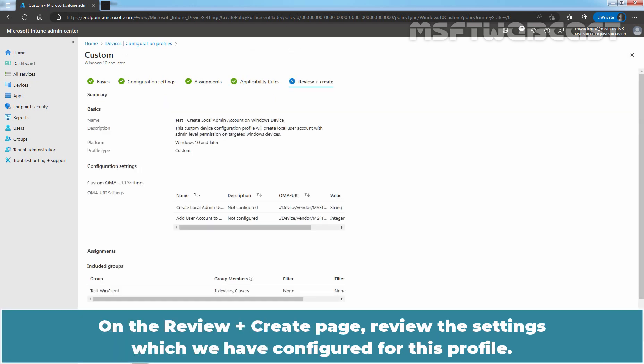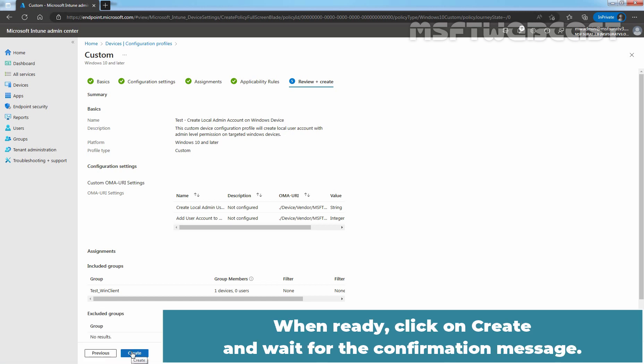On the Review plus Create page, review the settings which we have configured for this profile. When ready, click on Create and wait for the confirmation message.